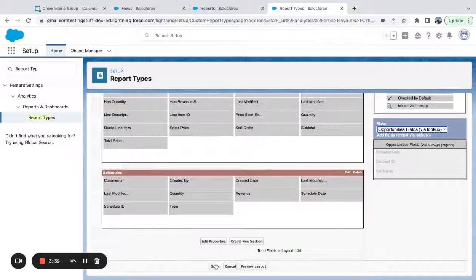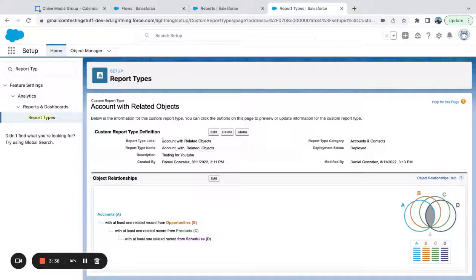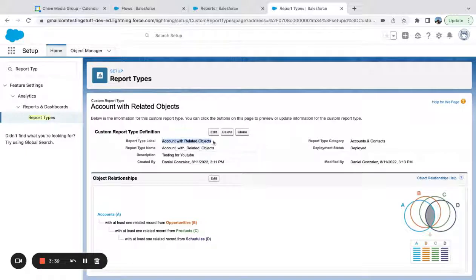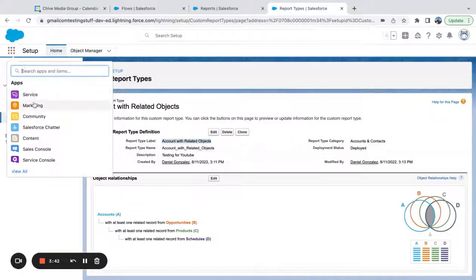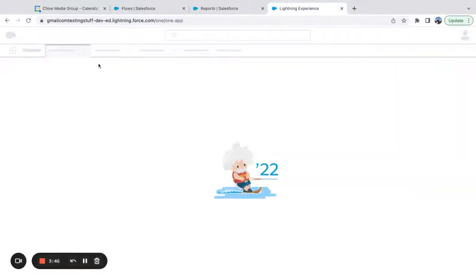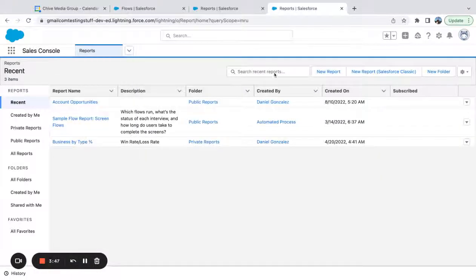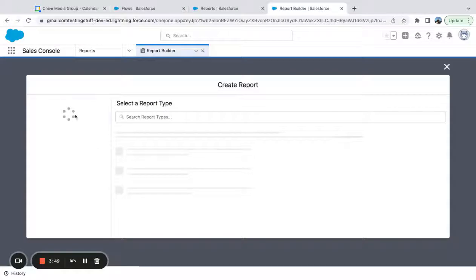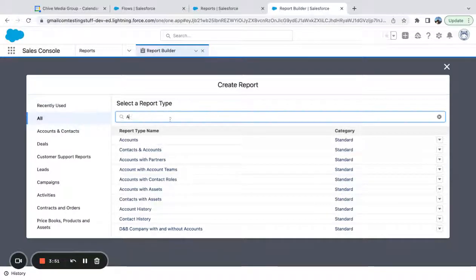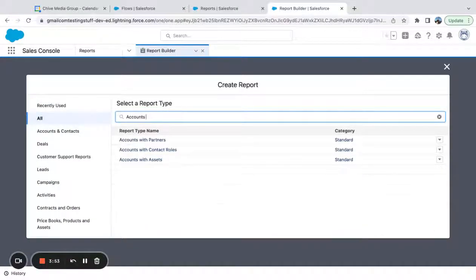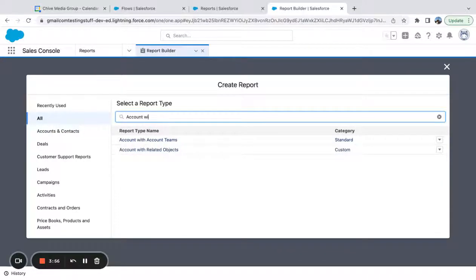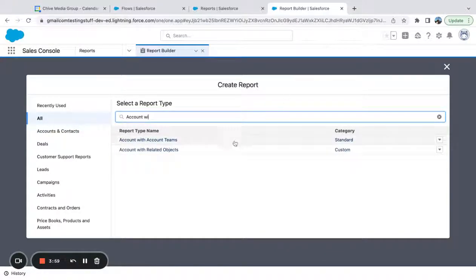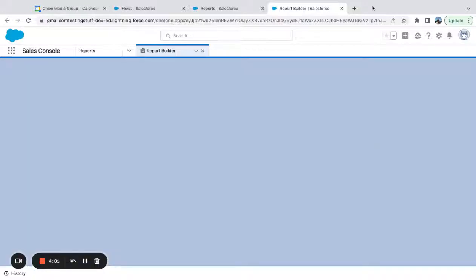So if I save this, this is called account with related objects. I'm going to flip back over to sales. I'm going to come into my reports.